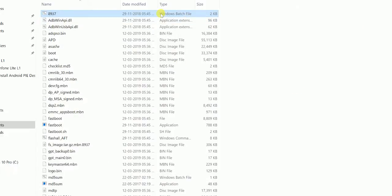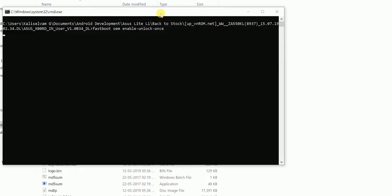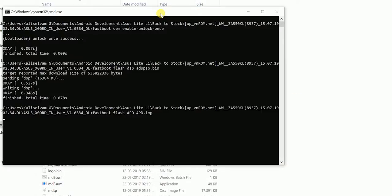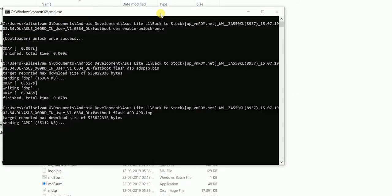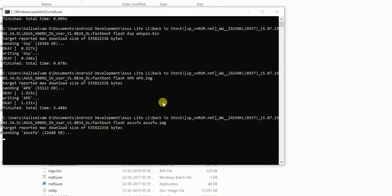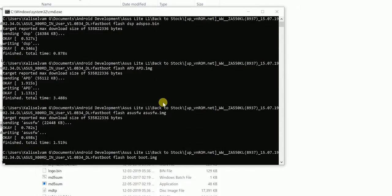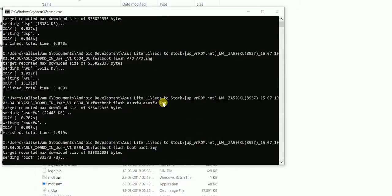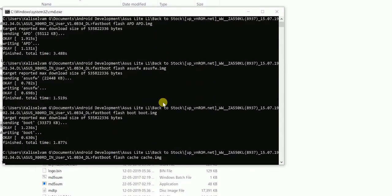Once connected, just double click and run the 8937 batch file. It takes some time, like 10 to 15 minutes, so be patient.